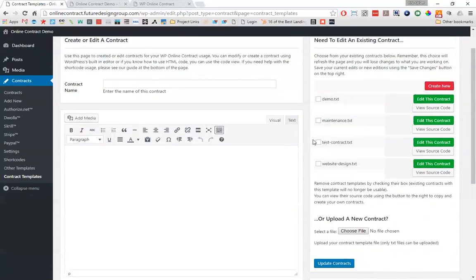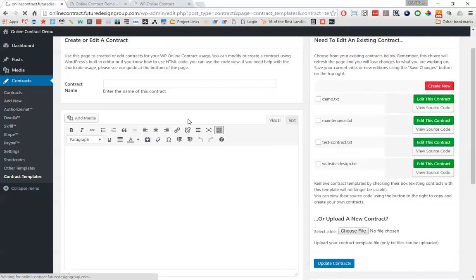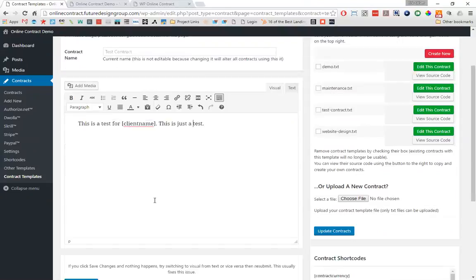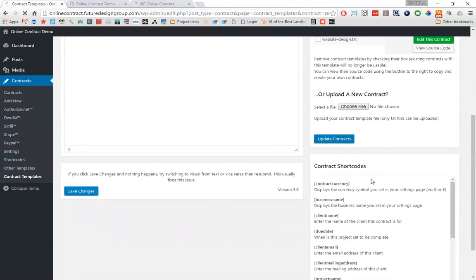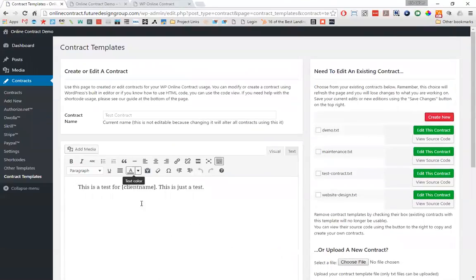Since ours does not block it, you can see over here that the test contract was added to our list of contracts. If we go to edit this contract, everything that we put in there before will be there. So I'm just going to save it again — and that's how you update or add new contracts through the WordPress editor itself.